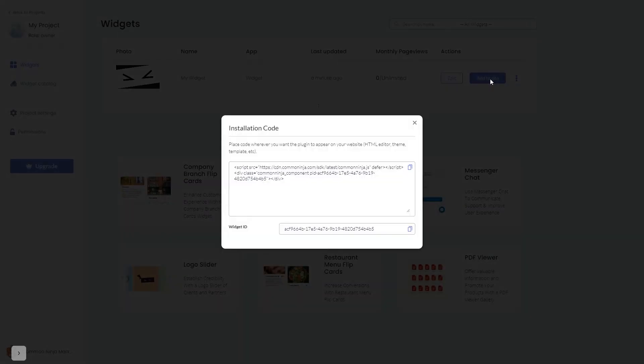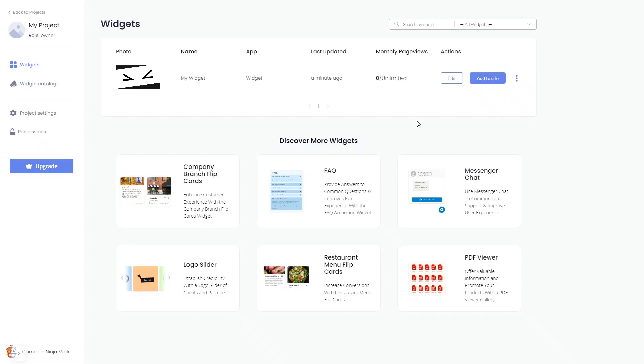In the window that opens, copy the code and close the window. Remember, you can always return to the widget and keep on editing it.